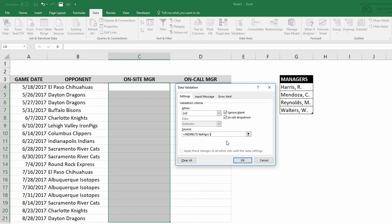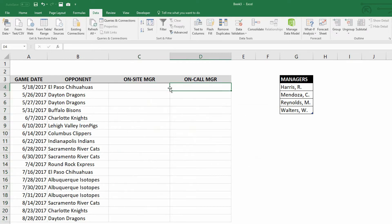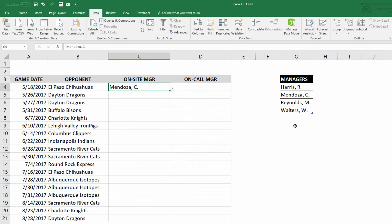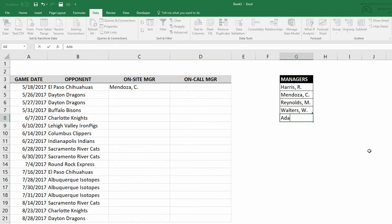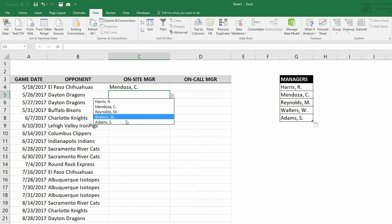So I click OK, and you can see that in fact, yes, this drop-down menu does accommodate Mendoza and Reynolds. And if I come over here and I say, we hired a new person named Adams, comma, S, you can see there that the table grows to accommodate S Adams. And now the drop-down menu also has S Adams in it, which is fantastic.